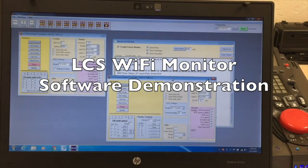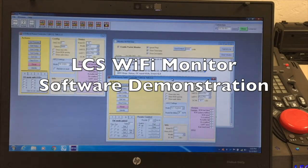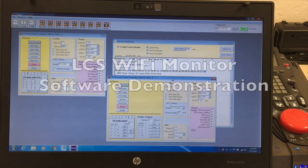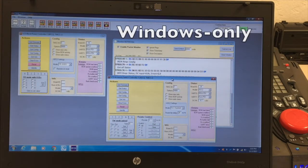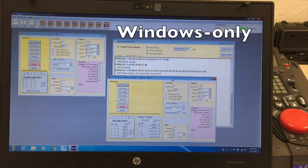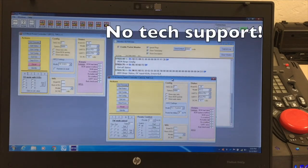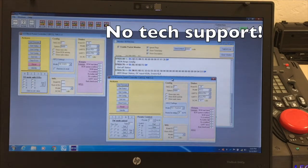This video is an overview of the LCS Wi-Fi Monitor LE program. This tool gives you a detailed technical look into your LCS installation. It is a Windows-only program offered free of charge by Lionel. We do not provide customer support for this program, so use it at your own risk.